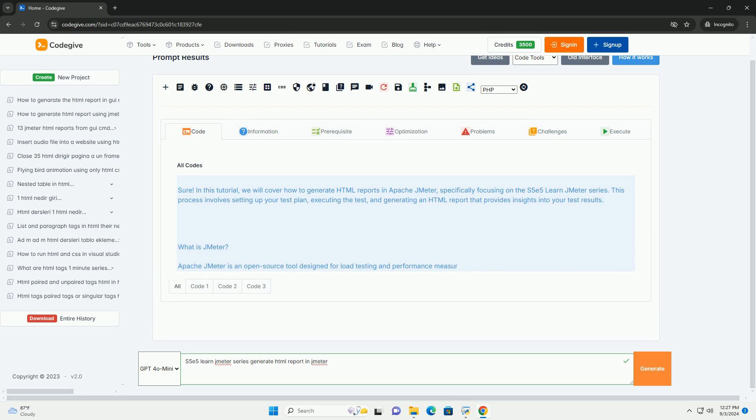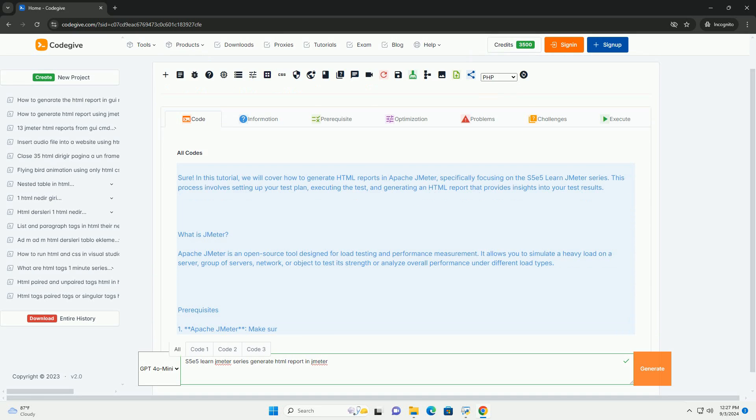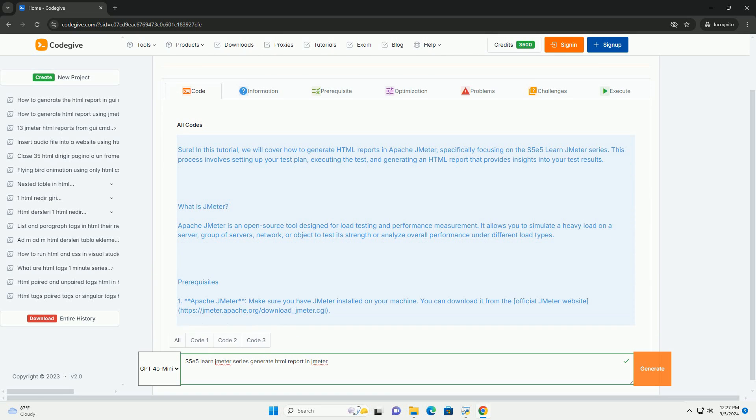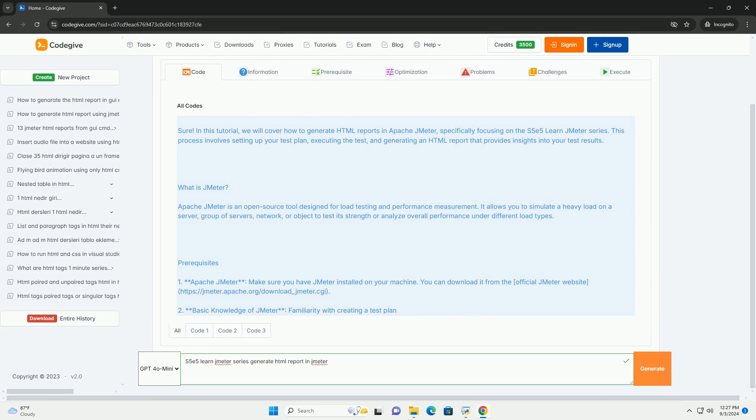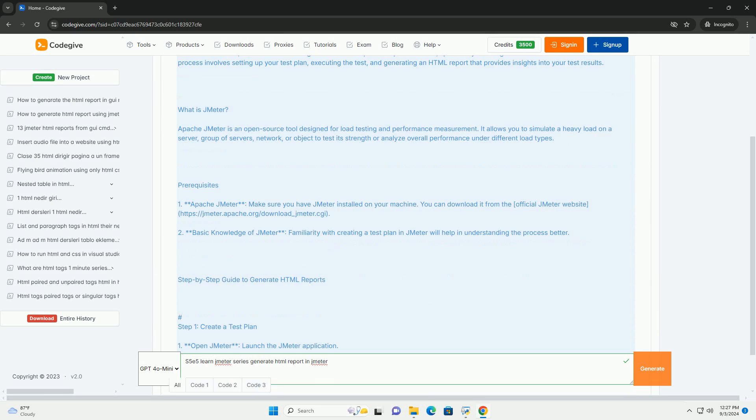In Season 5, Episode 5 of the Learn Jmeter series, the focus is on generating HTML reports in Jmeter without delving into code examples.